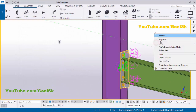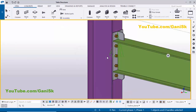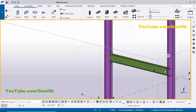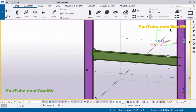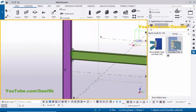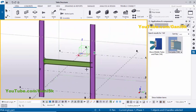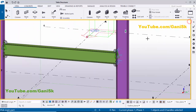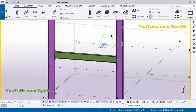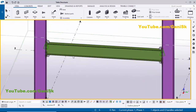Now we're going to give the same connection on the other side. Go to Applications & Components using the shortcut Ctrl+F, select the component End Plate 144, pick the main part as the column and the secondary part as the beam. Close this window, right-click to interrupt, click the space bar, right-click, and select zero view.